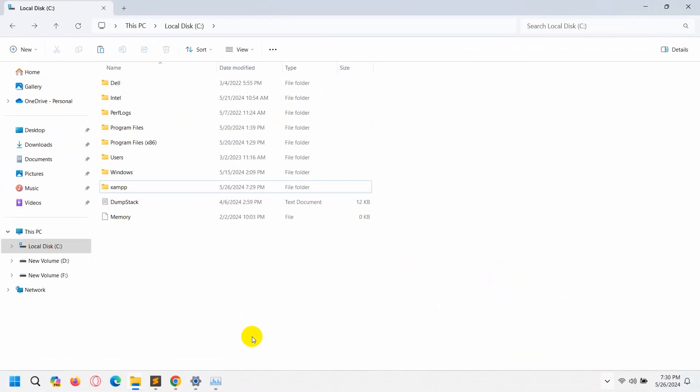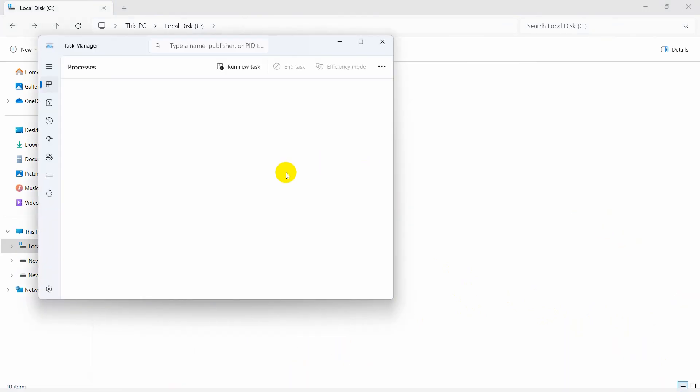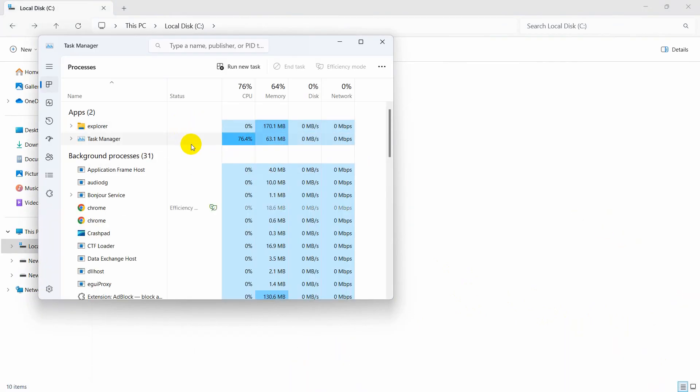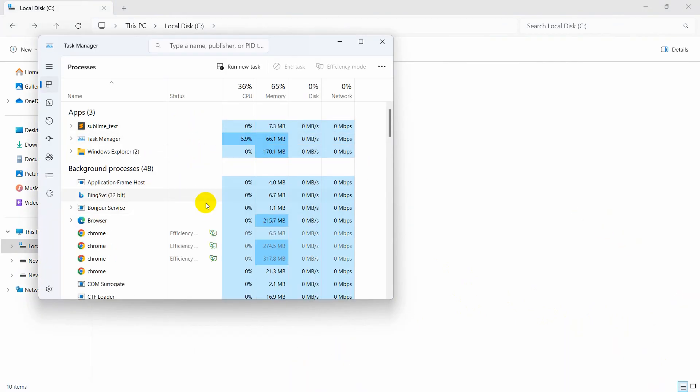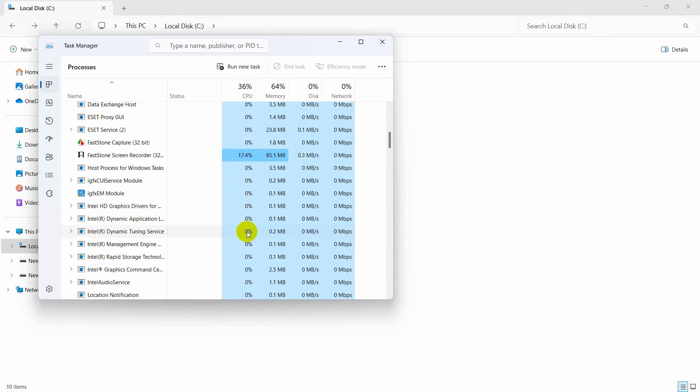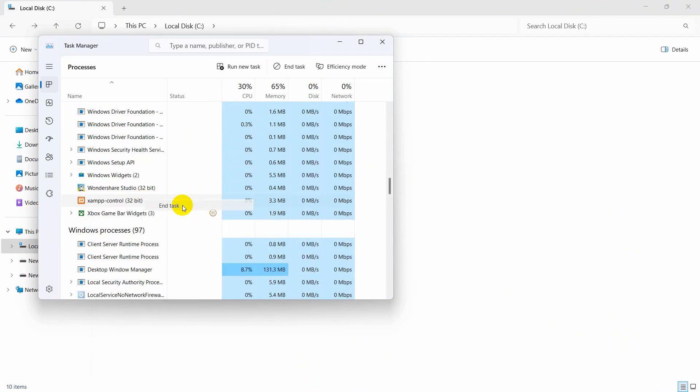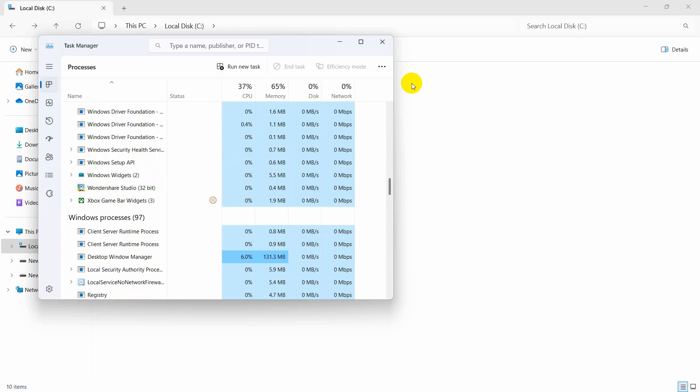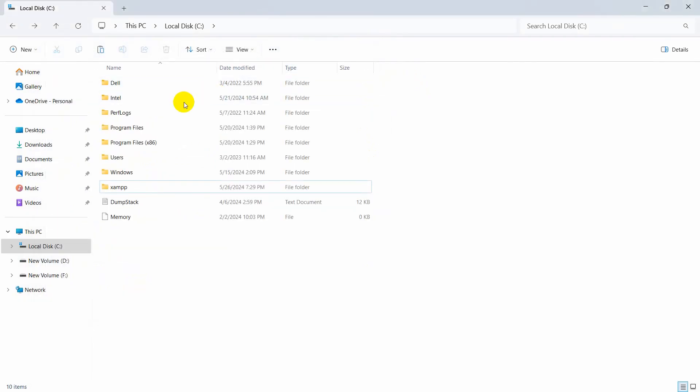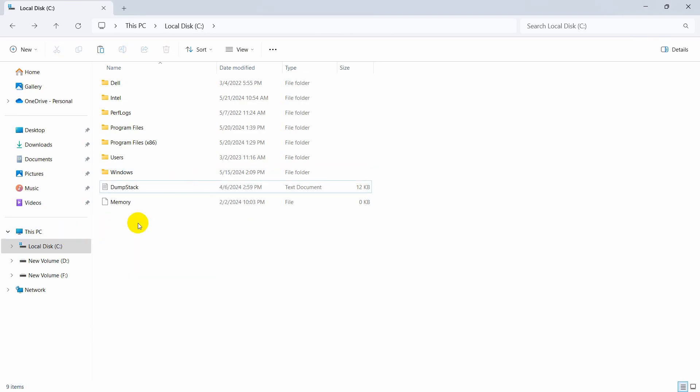Over here you can see it is still running. What you can do is open Task Manager and I'm going to look for XAMPP over here. Here you can see XAMPP, I'll just select this and then click on End Task. We can now close this.